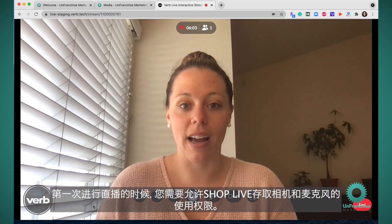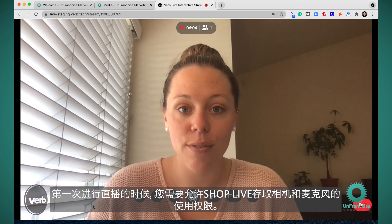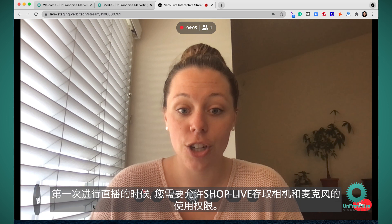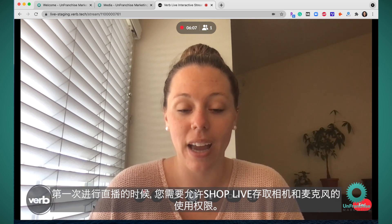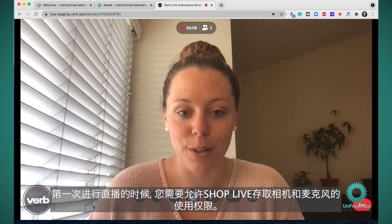The first time you go live, you will have to give ShopLive access to your camera and your microphone.